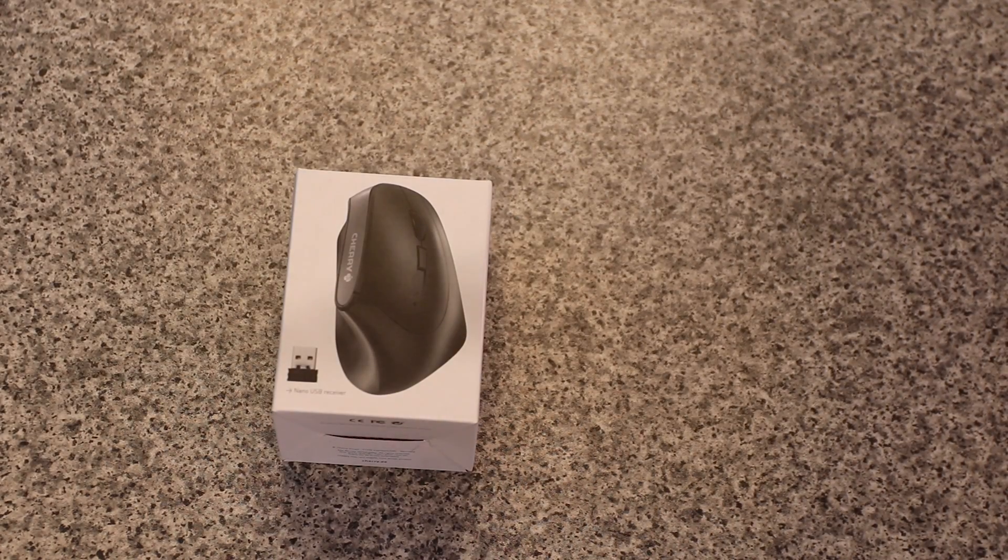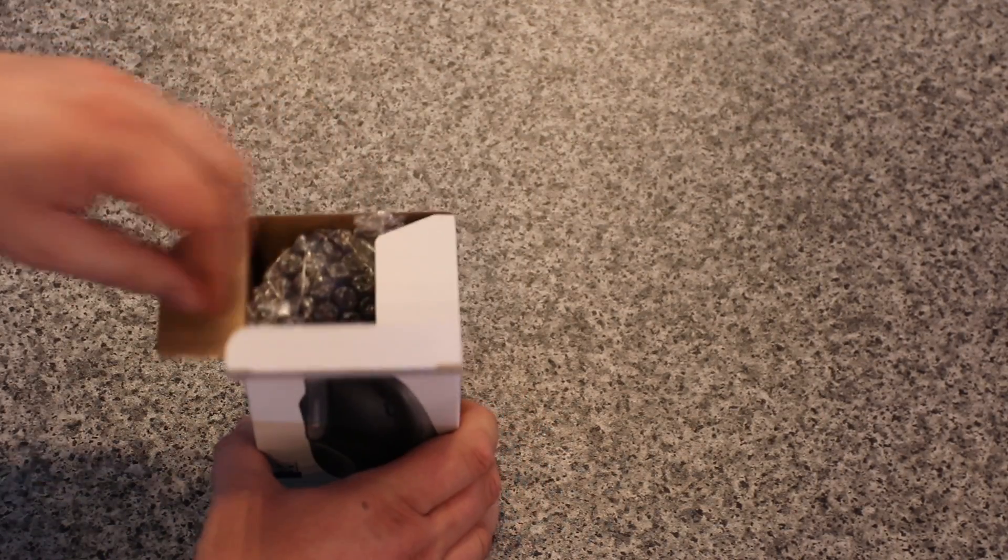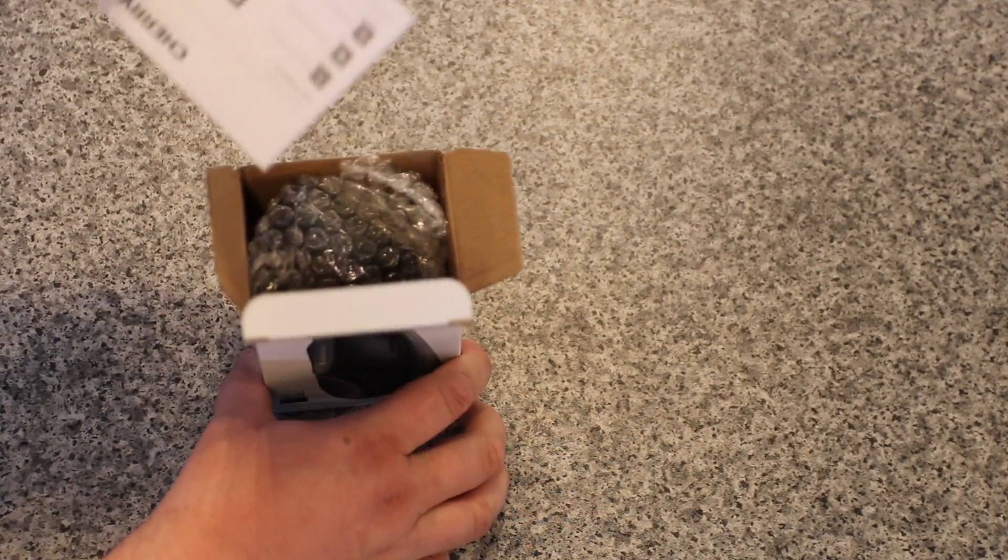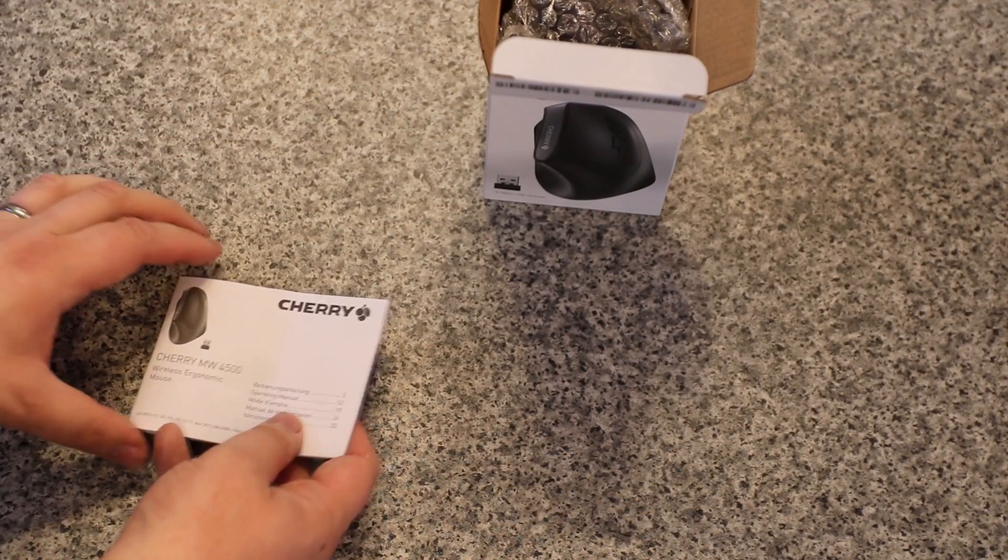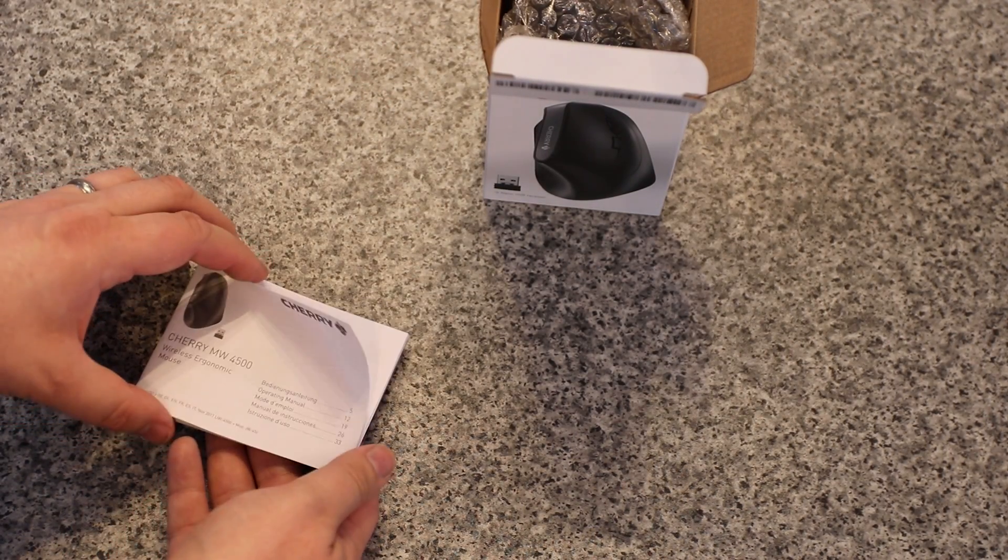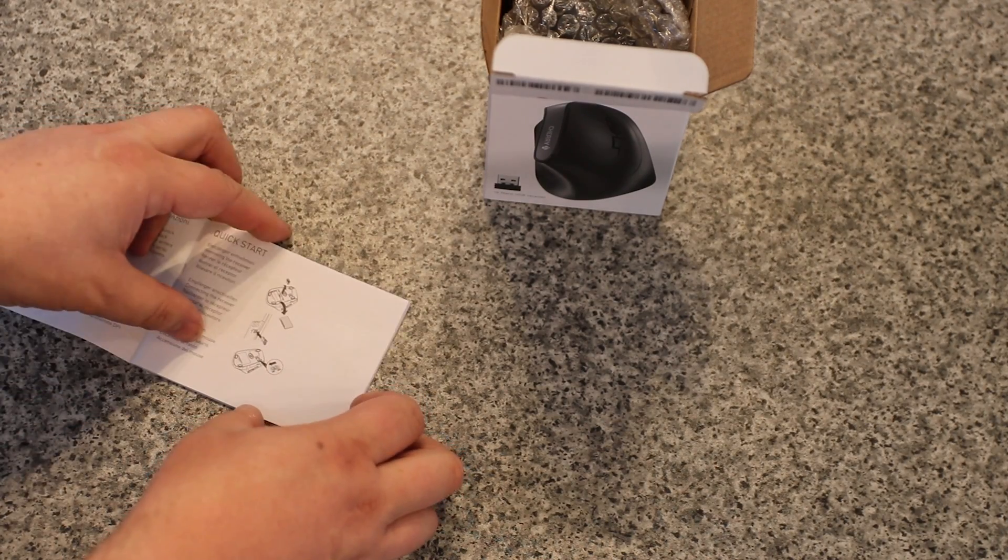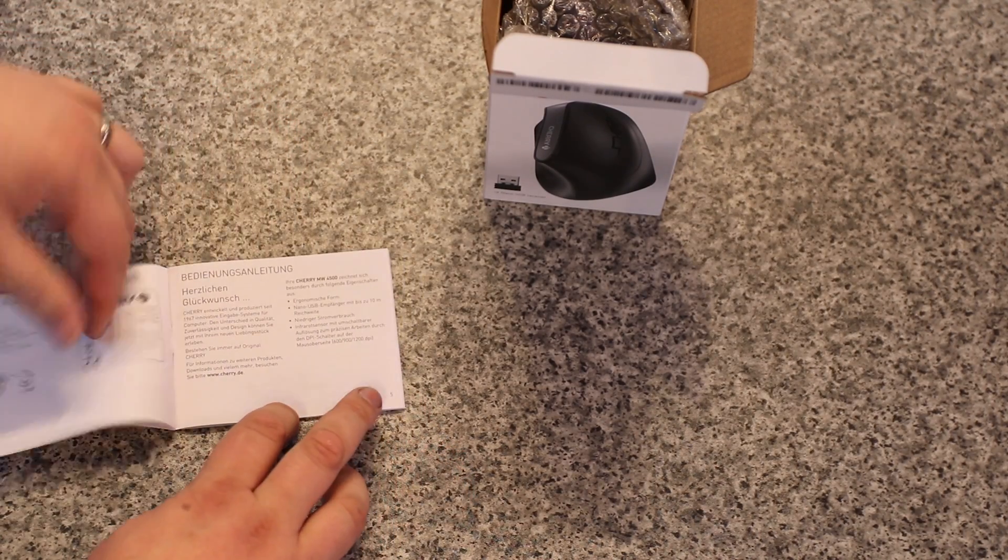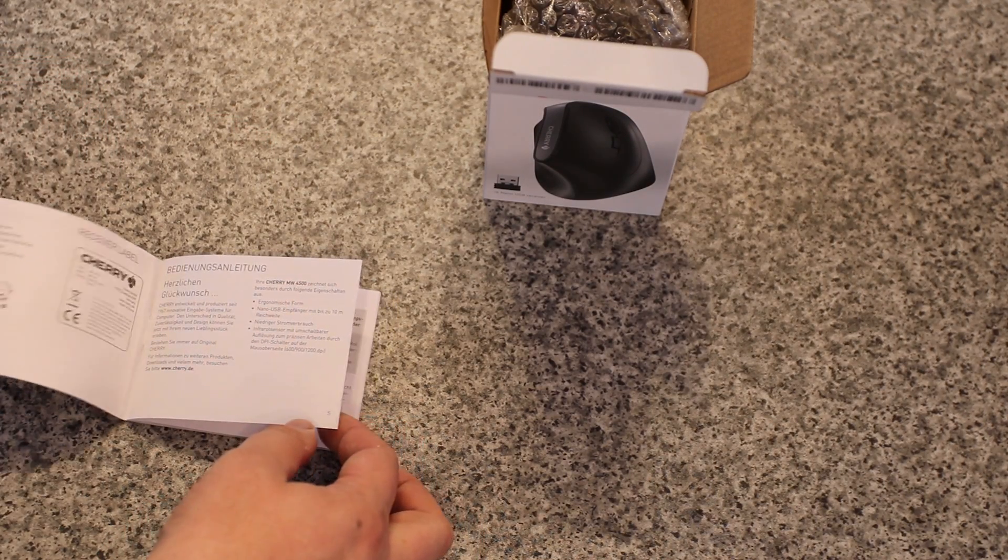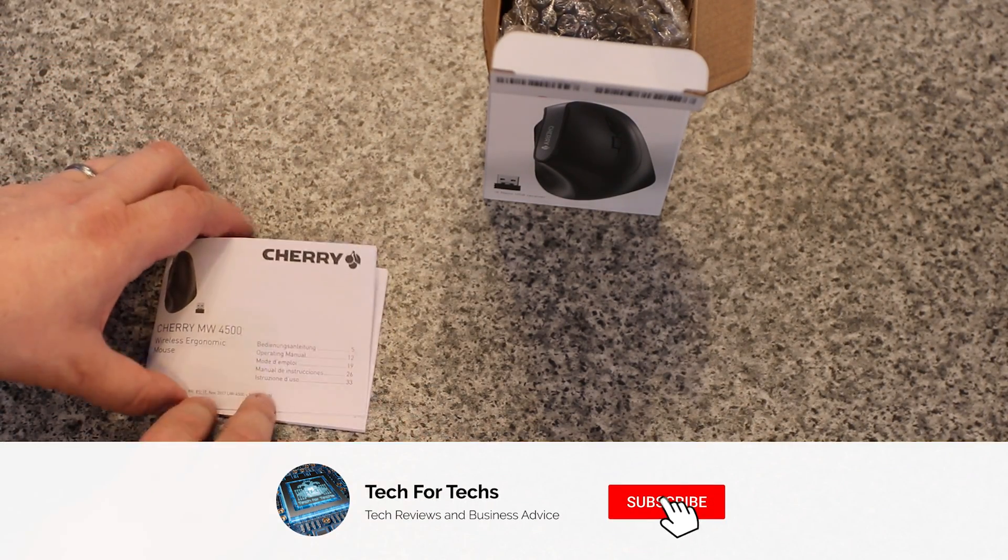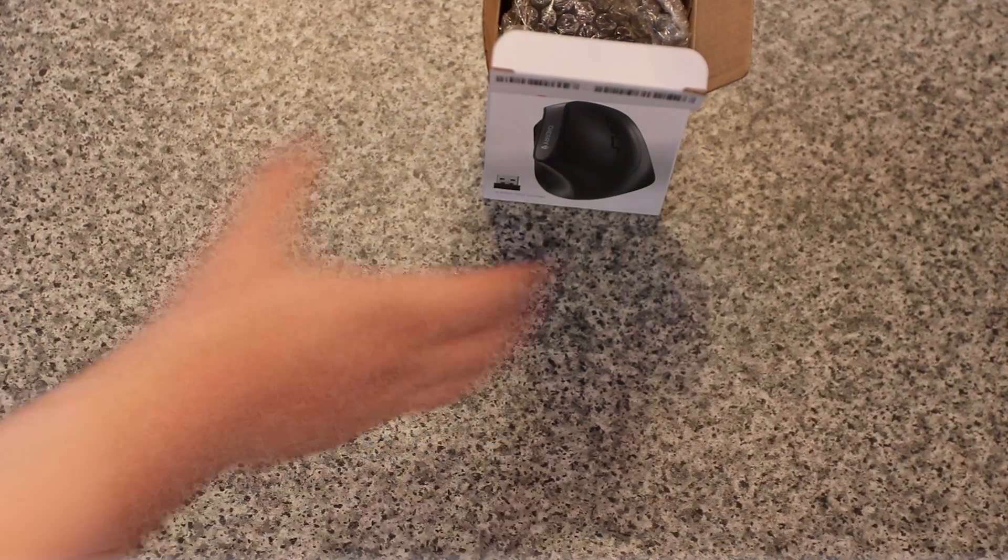Let's open this box up. First thing is the manual with a quick start guide, and you've got all your different languages as well. Not a lot of it is in English, but you've got a few different languages there if you need them.